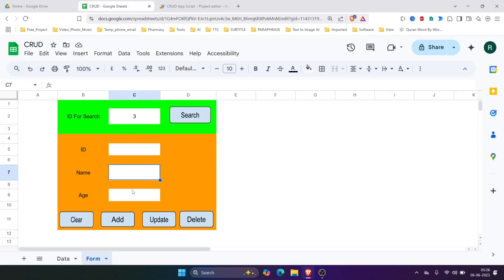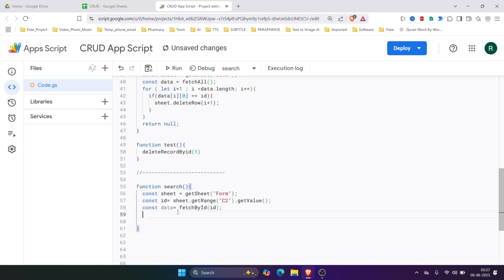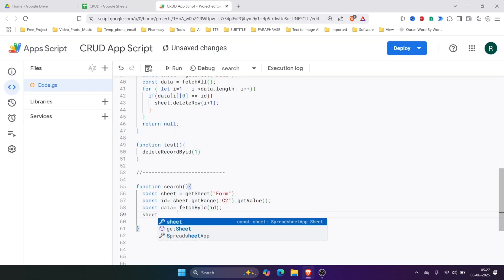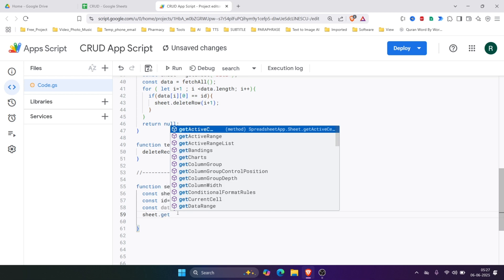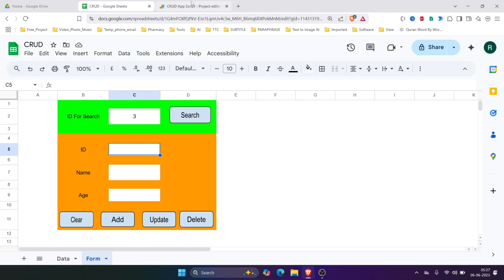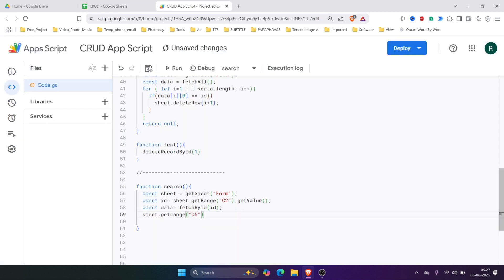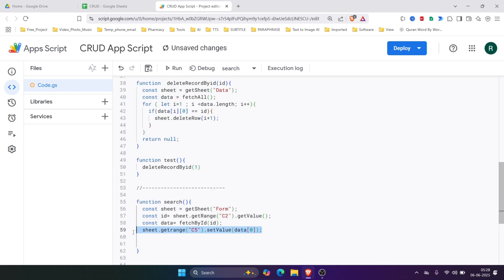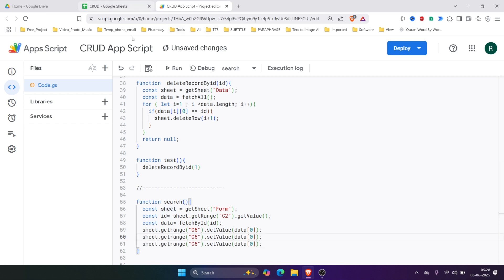Then we'll display the data in the form. We'll write sheet.getRange('C5').setValue(data[0]), and then similarly for C7 with data[1] and C9 with data[2].